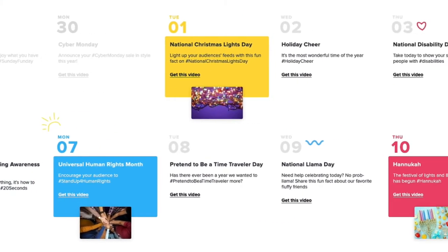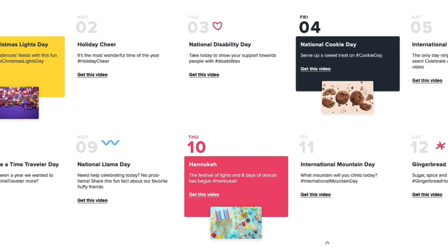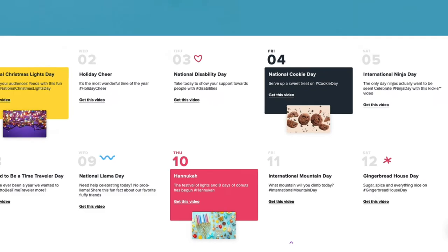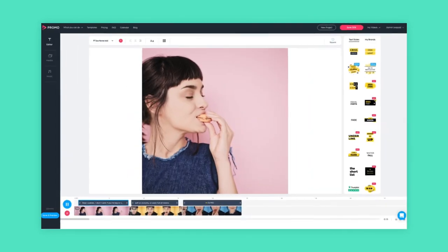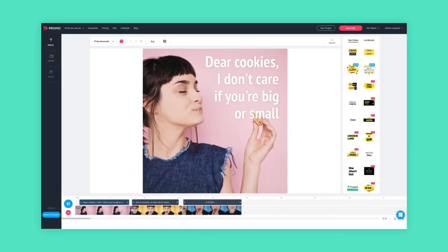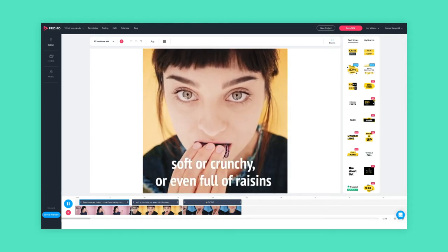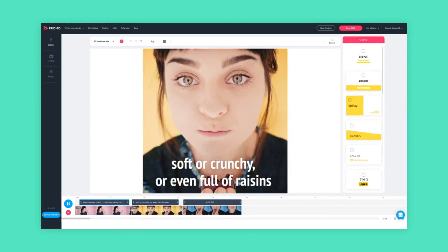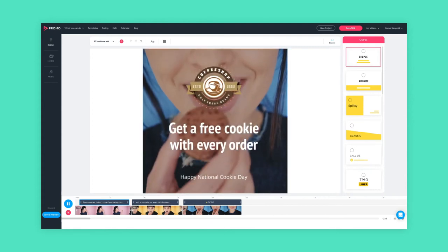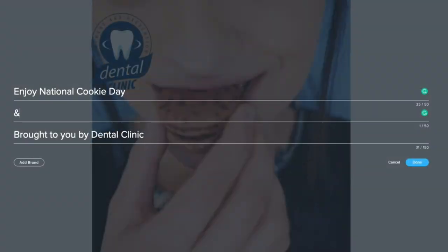Choose topics that could resonate with your target audience and fit your brand. Let's take National Cookie Day as an example and see how it could fit different businesses. Say I'm a coffee shop owner — I can easily create a promotion around this idea and say something like, "Get a free cookie with every order."